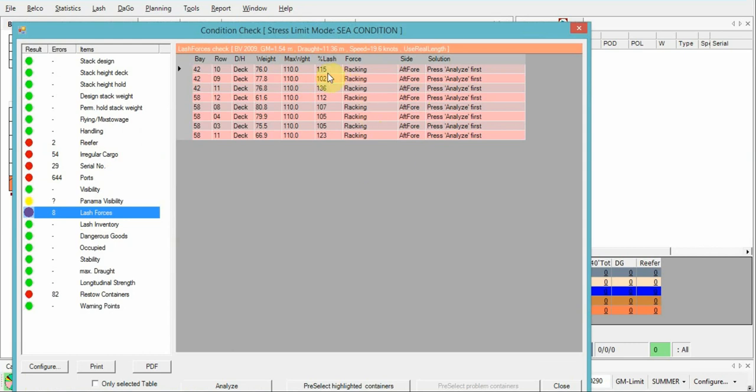You need to always keep the lashing forces less than 100. Sometimes 100 is acceptable, but my suggestion is to keep at least 99 because you need to keep in mind that during trans-ocean passage, GM could be changed due to huge fuel consumption.